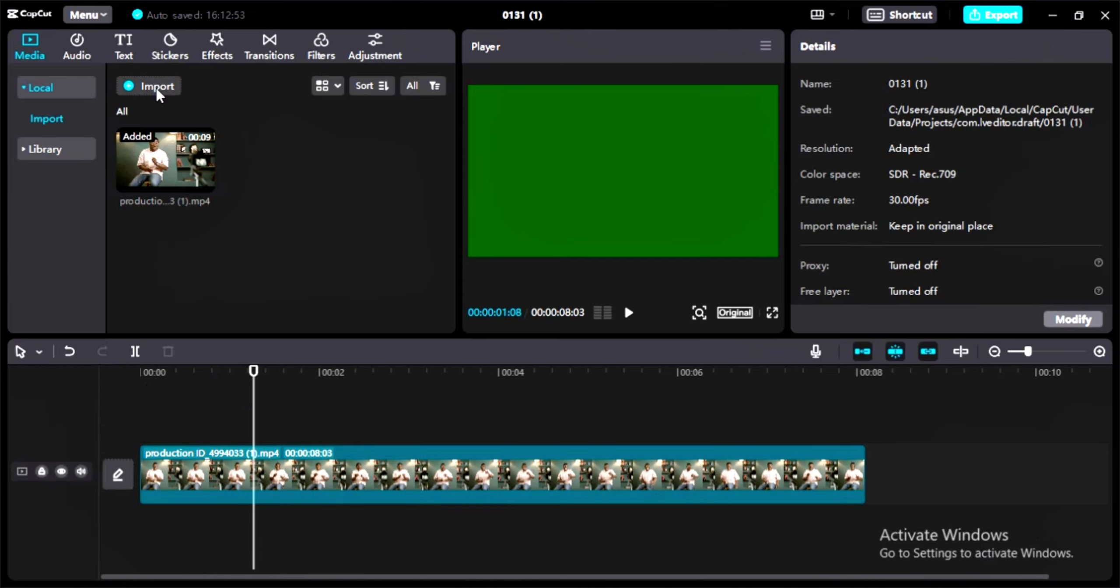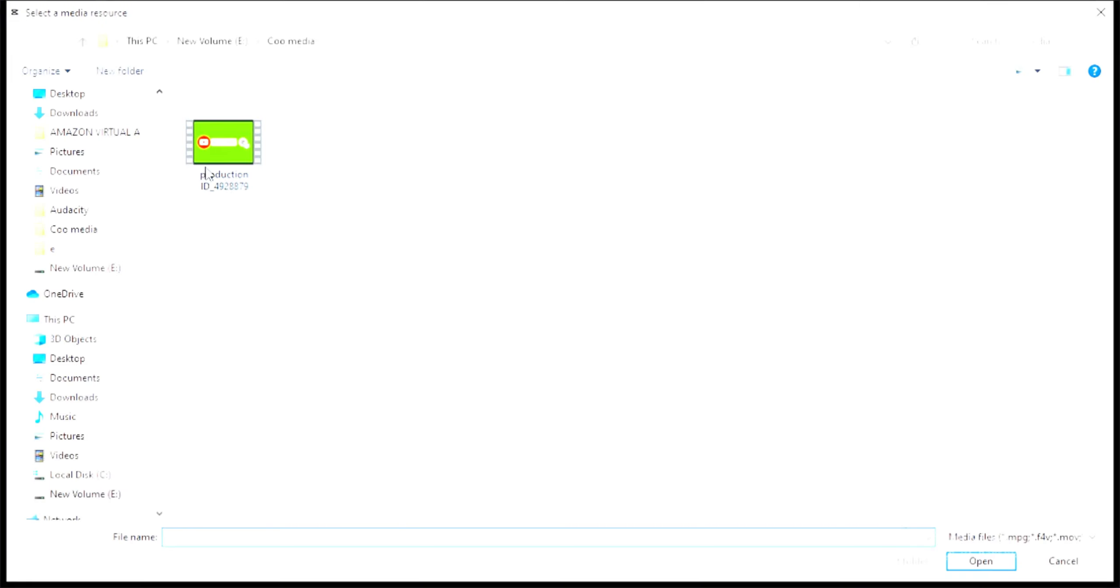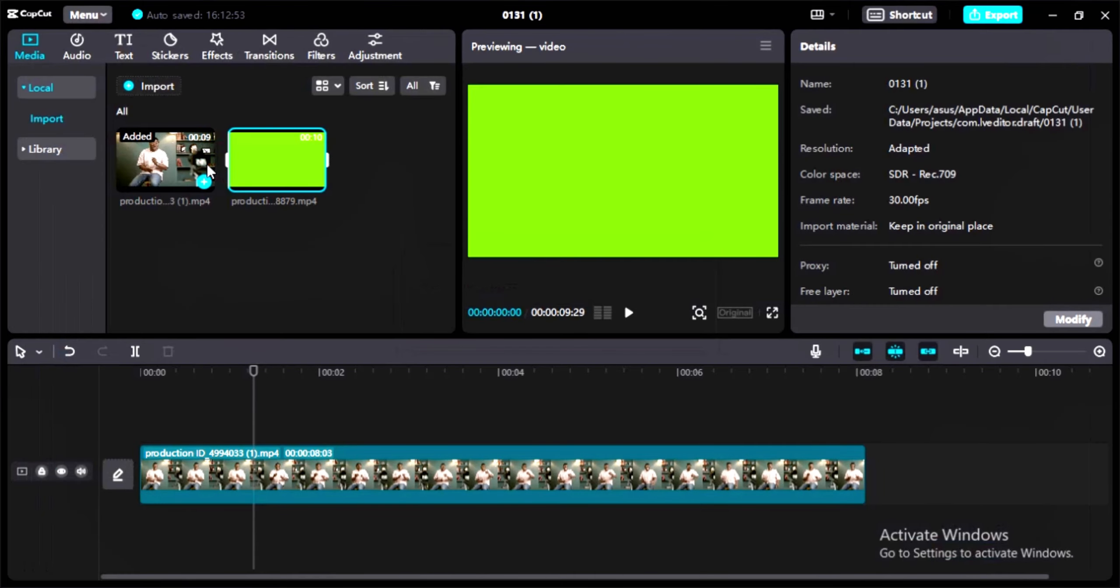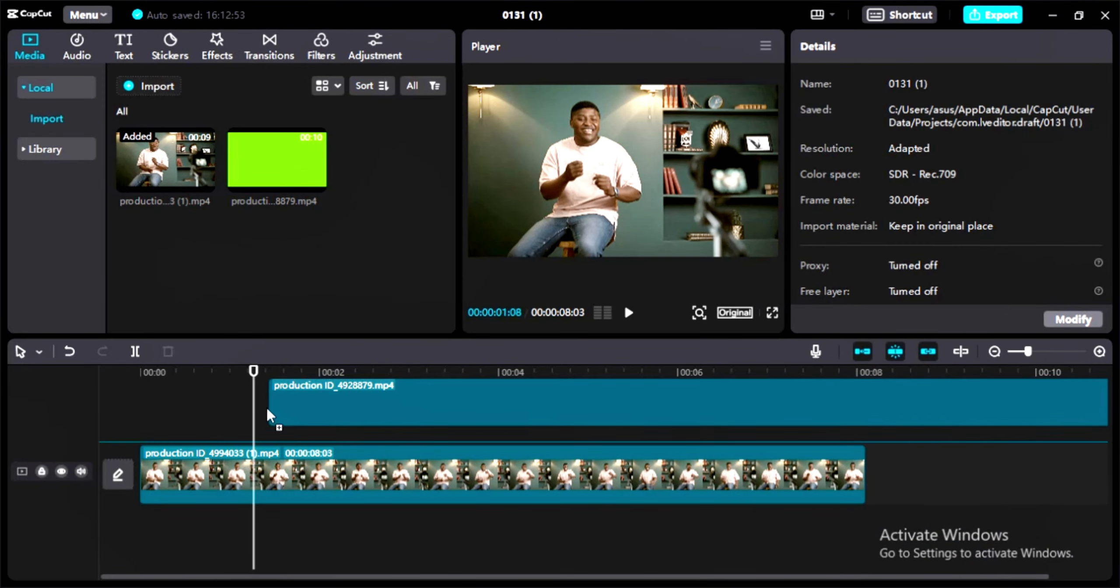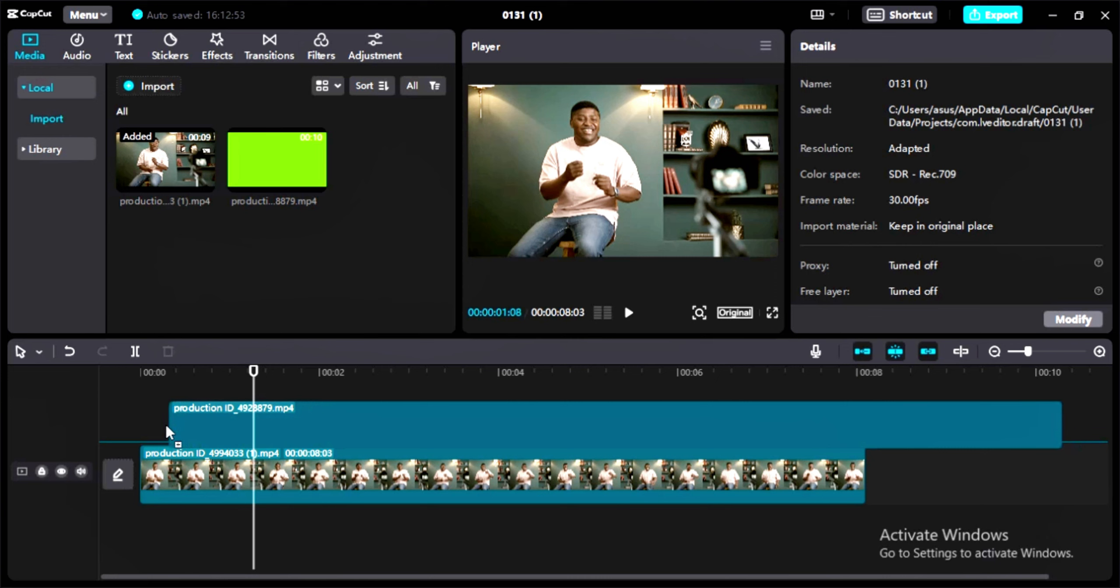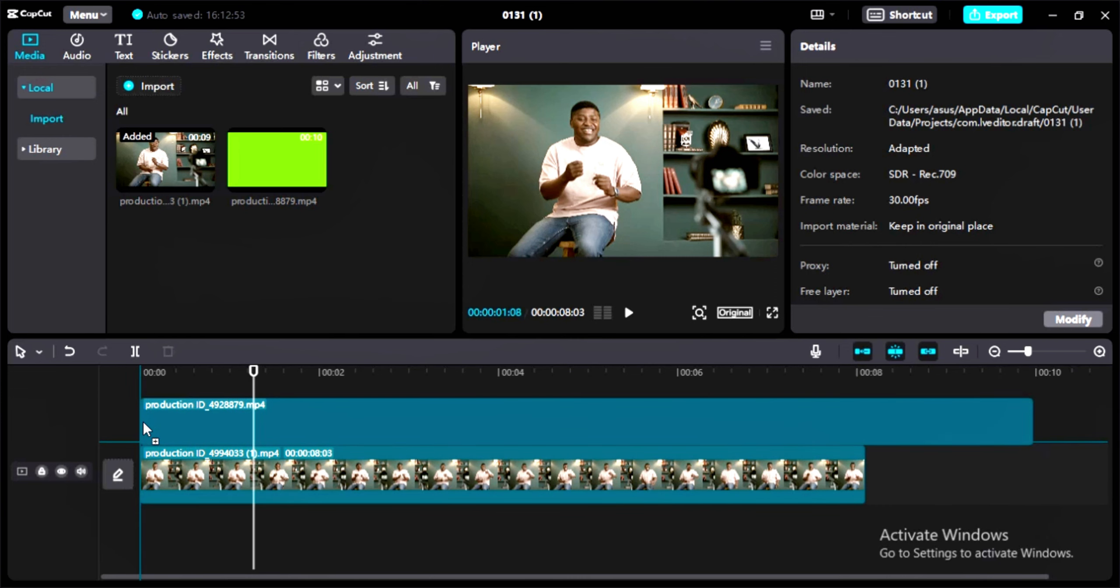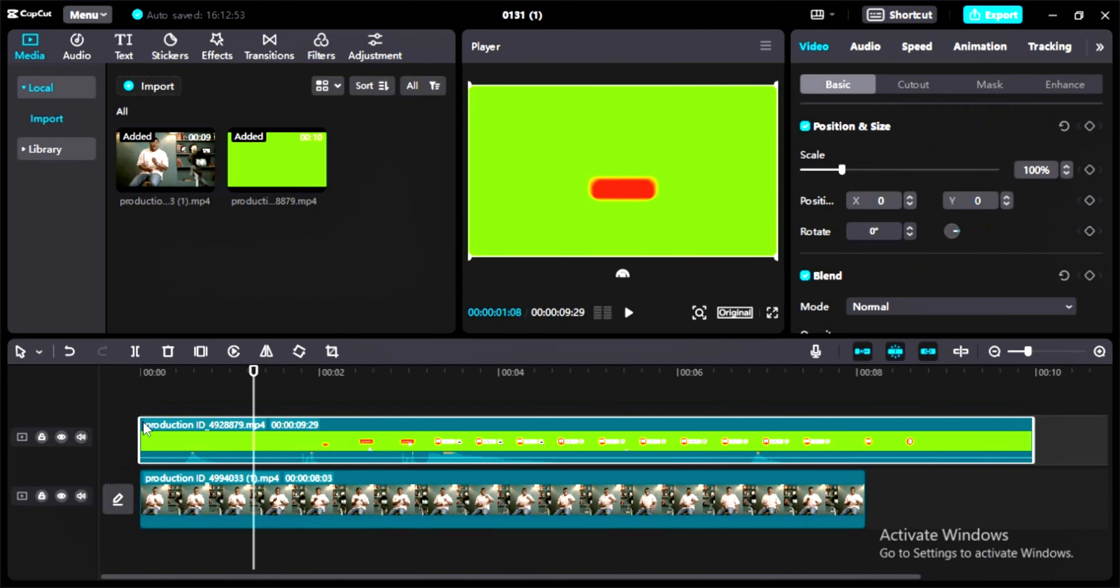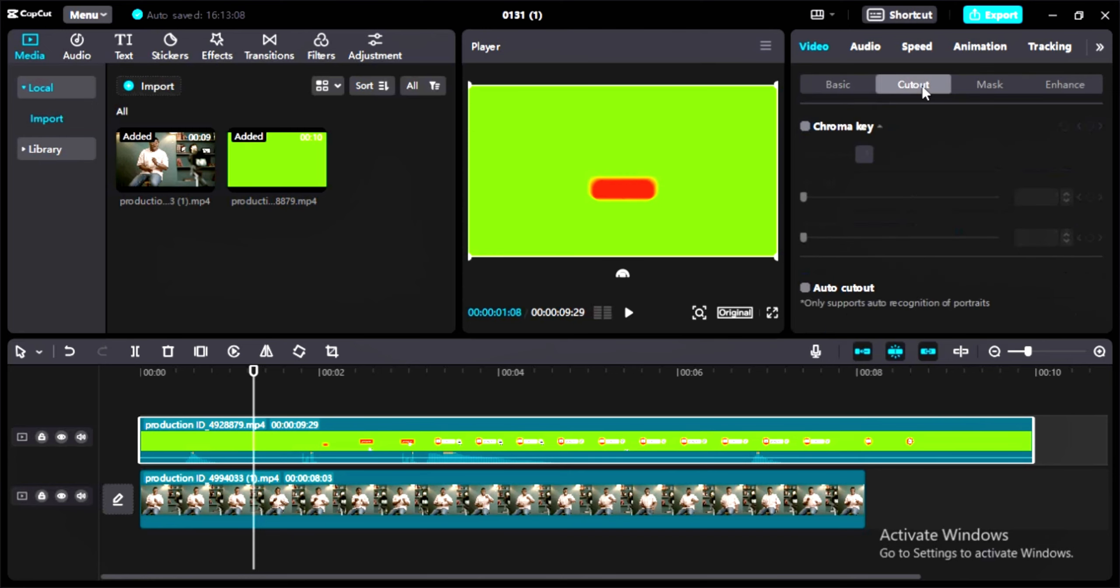Editing tip number one: I'm going to show you how to remove green screen or background. Let's say you want to add a subscribe button in your videos. I downloaded a green screen effect from YouTube. Let's add it in CapCut. Now the video has been added to our timeline. Go to the cutout section and click on chroma key. Now you can see a blue tick and an option appears.